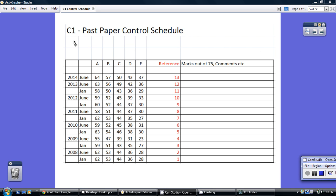This is quite a useful schedule if you're going to be trying to practice some C1 past papers. These are the recent past papers listed by year and month. These are the grade boundaries out of 75 — so to get an A in June 2014, you need to get 64 out of 75.